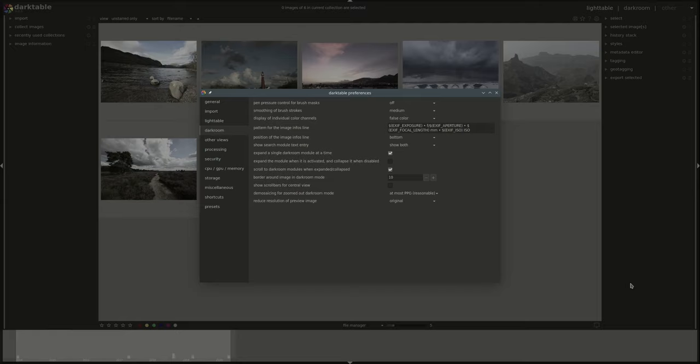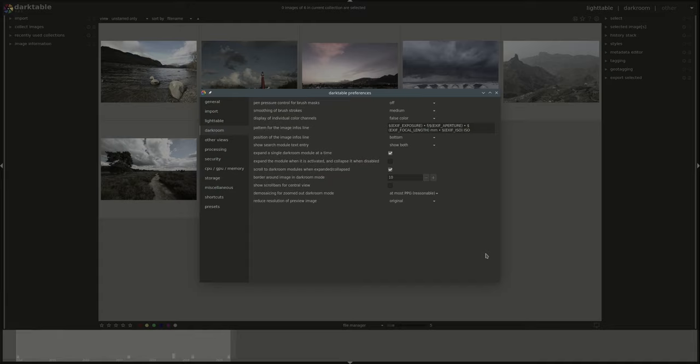Hello everyone and welcome to this edition of the Darktable from A to Z series. My name is Hal and today we're going to continue exploring the preferences and settings in Darktable. In case you missed it, you can find a link to the first part below. In the first part we looked at the general import light table and darkroom preferences. Today we're going to pick it up from here.